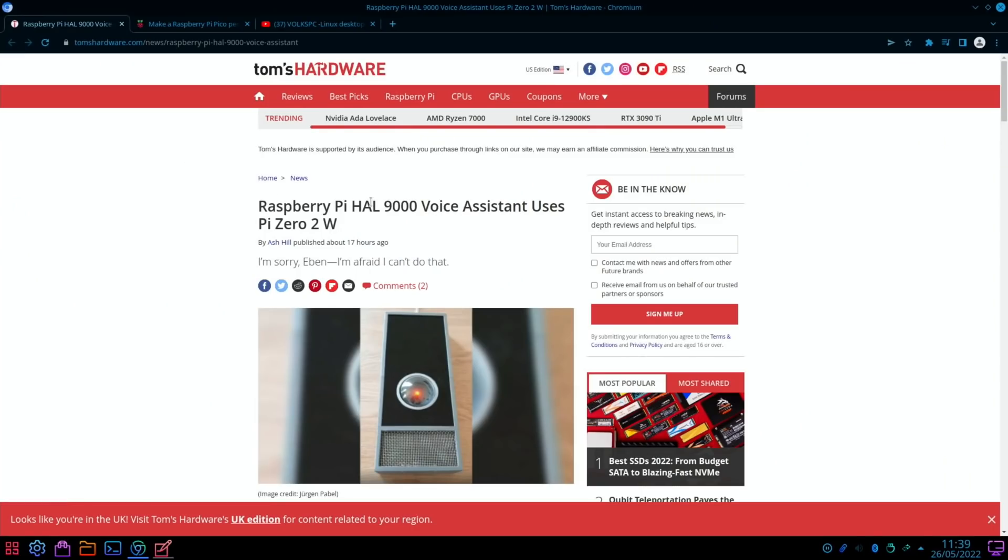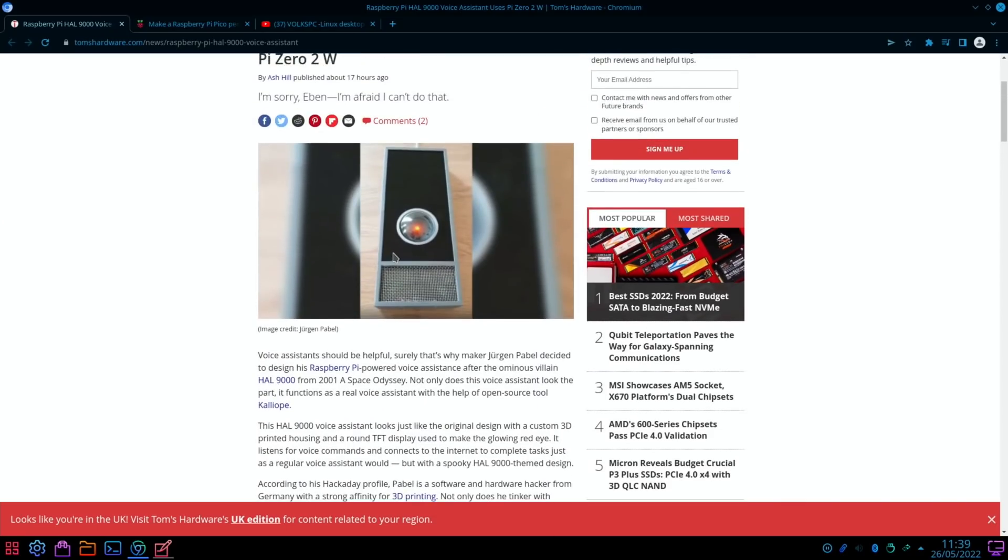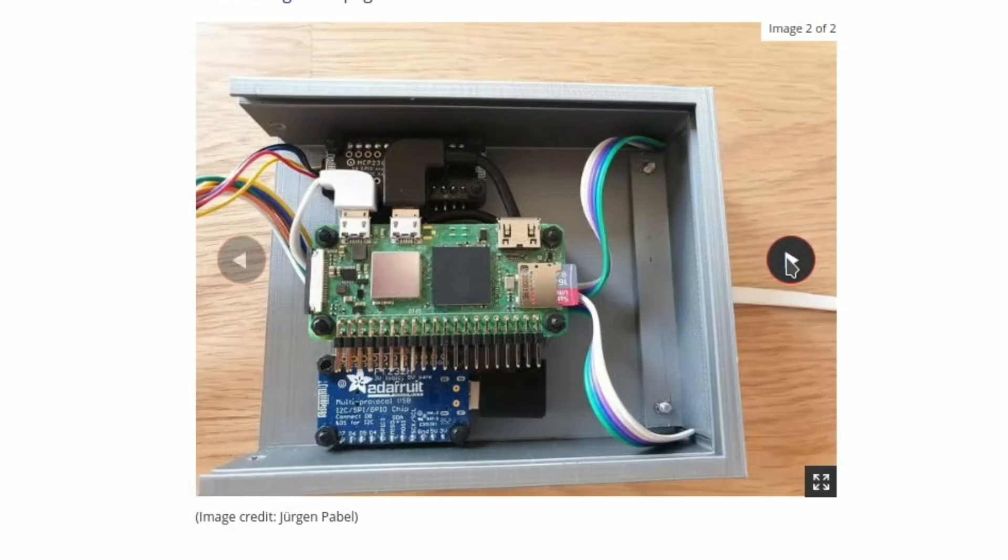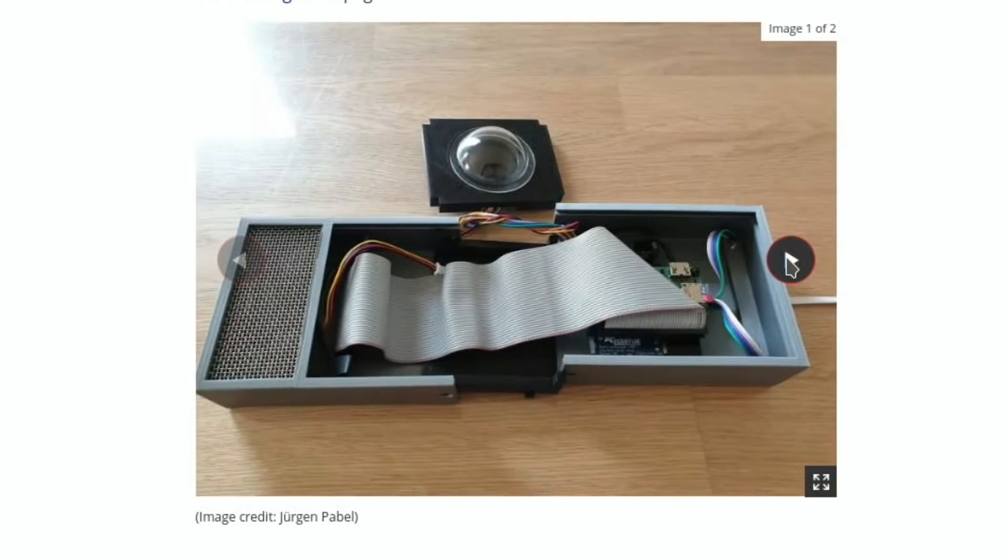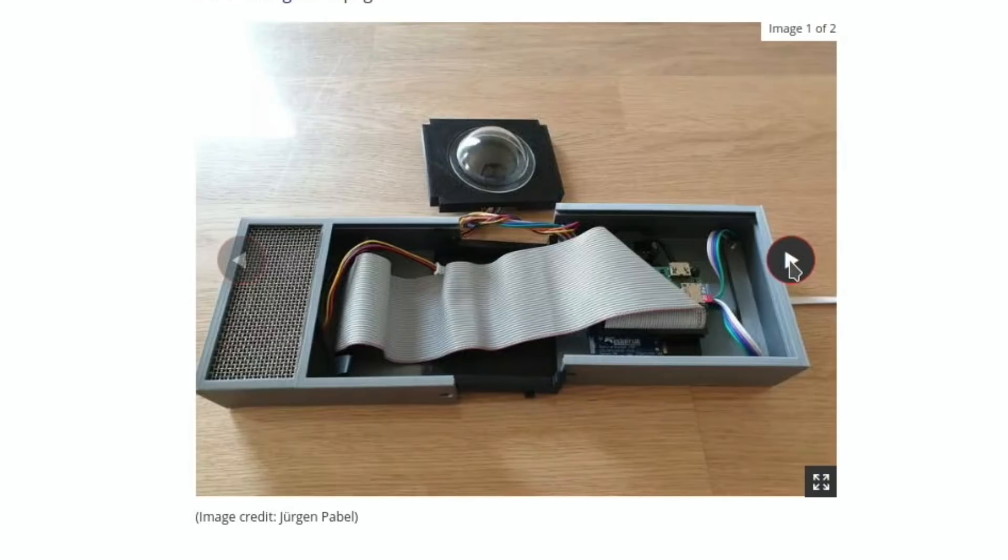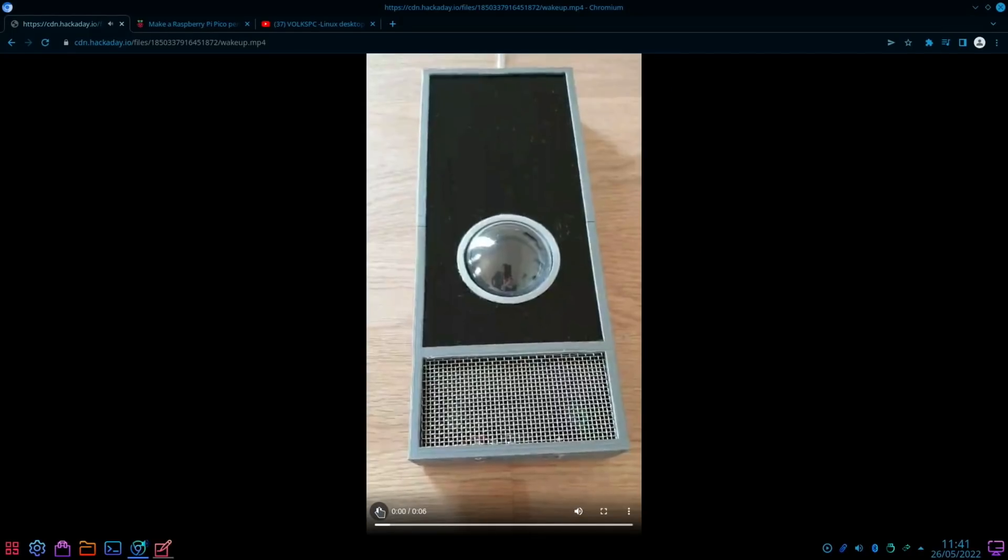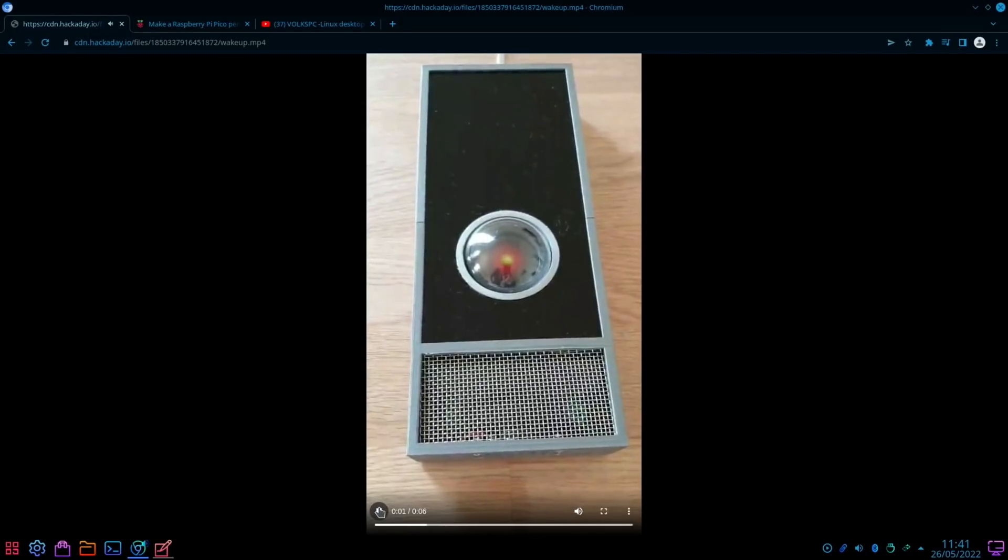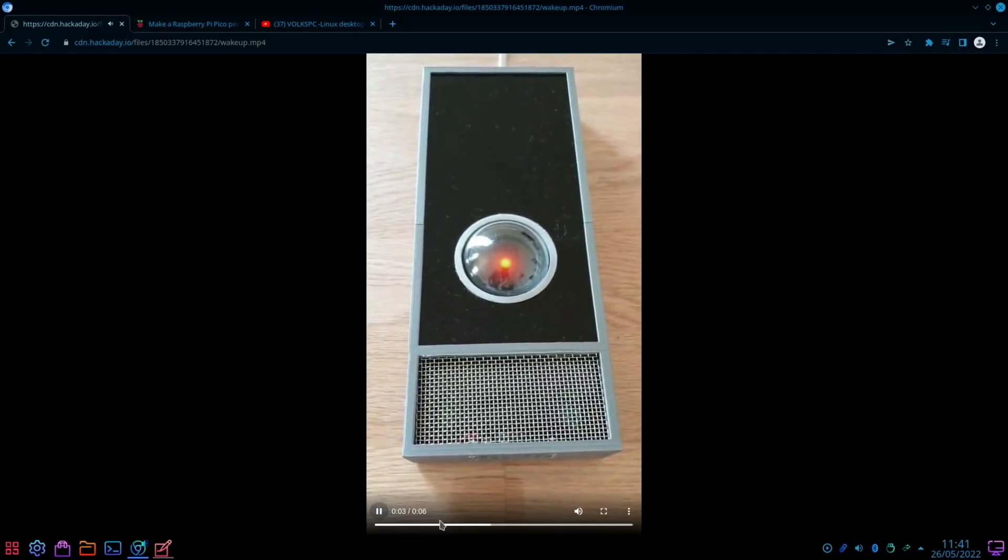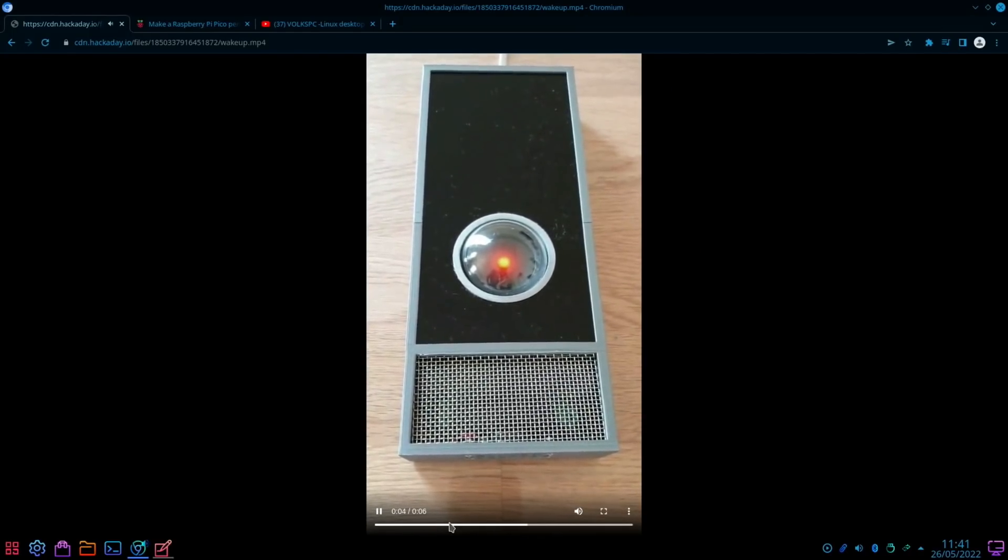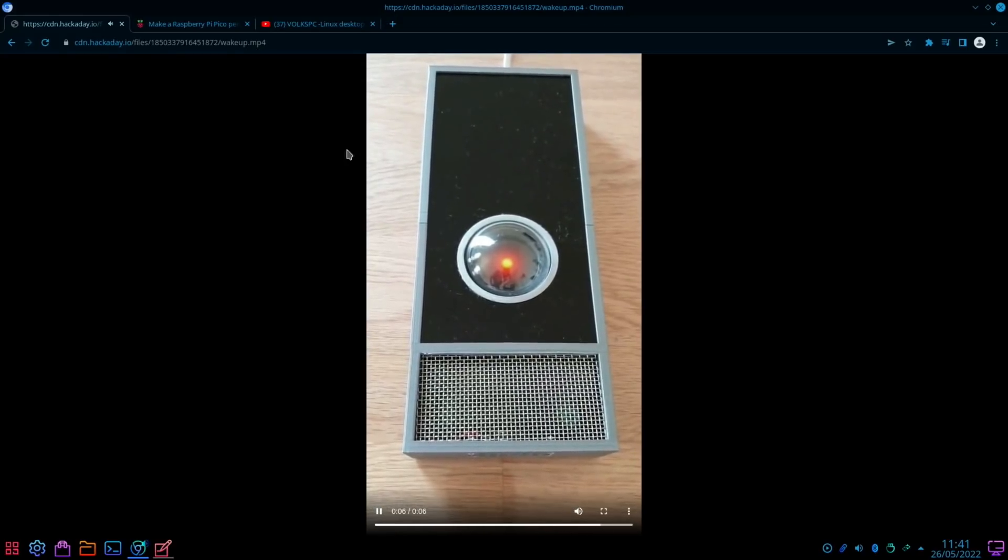Another story from Tom's Hardware: Raspberry Pi HAL 9000 Voice Assistant Uses Pi Zero 2W. I'm a big fan of the Pi Zero 2W. It's a very cool looking piece of kit. Nice to see details of the insides. That cable looks just like the original hard disk cable that I had in my very first Windows computer, the IDE cable. I found a demo video which I thought was going to give me - you can see the orange light, but I thought I was going to be able to hear it but I don't seem to have any sound.